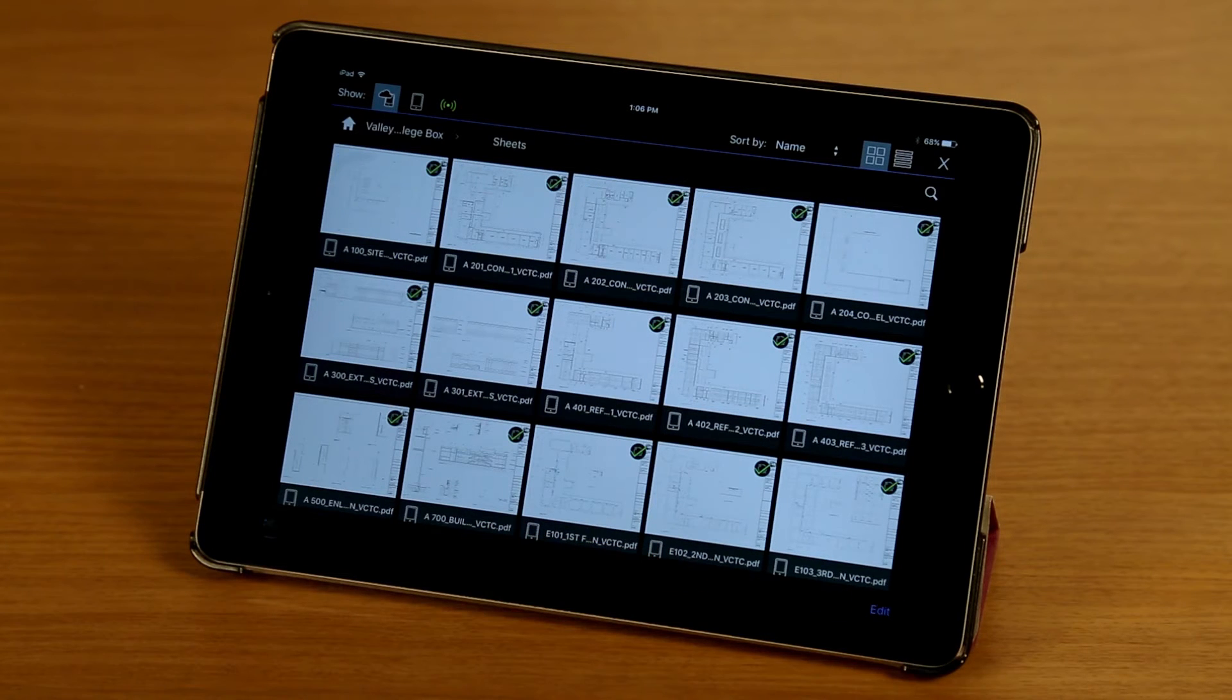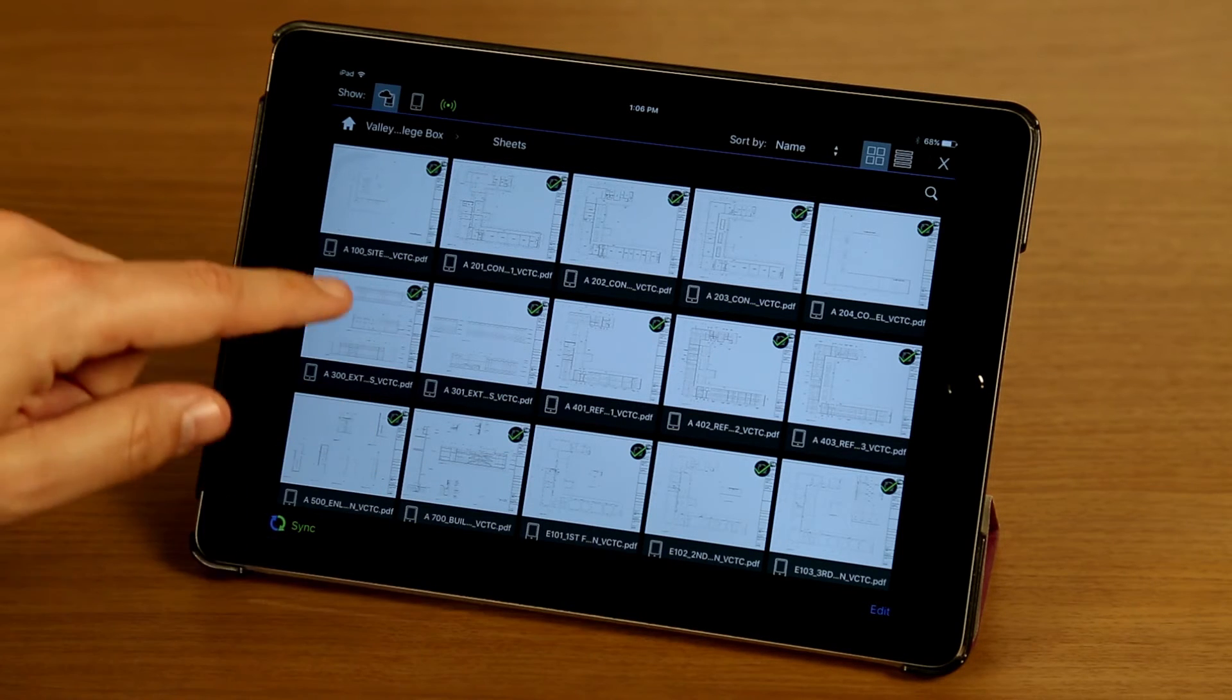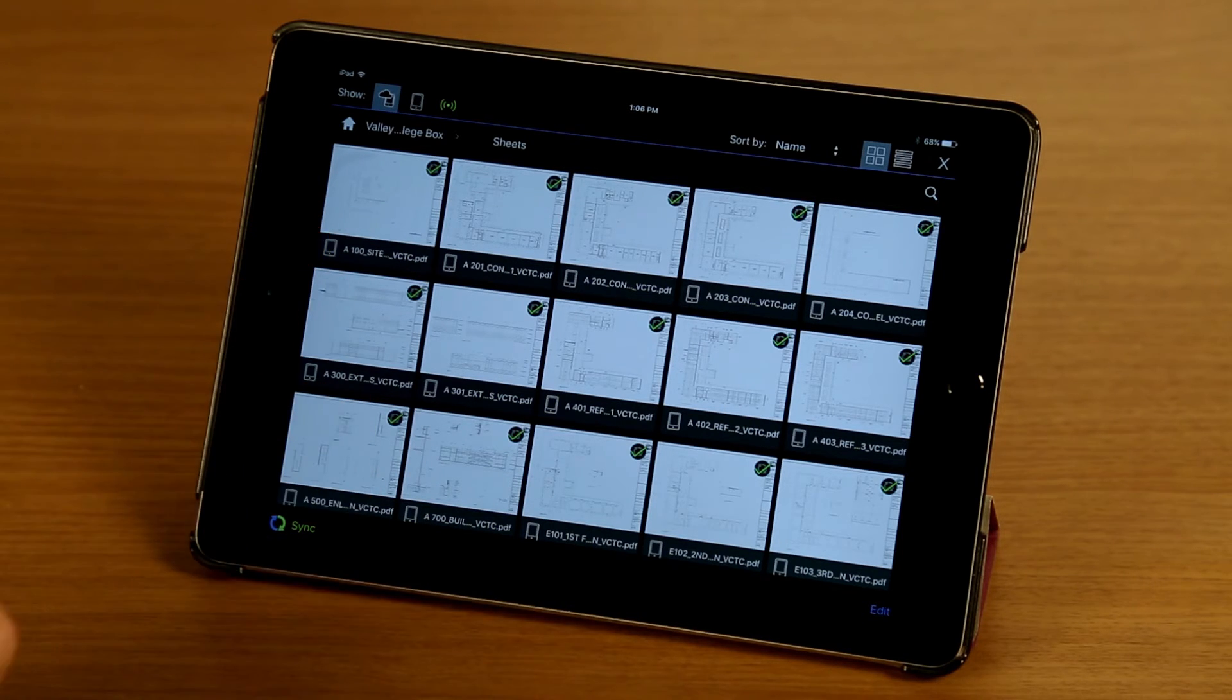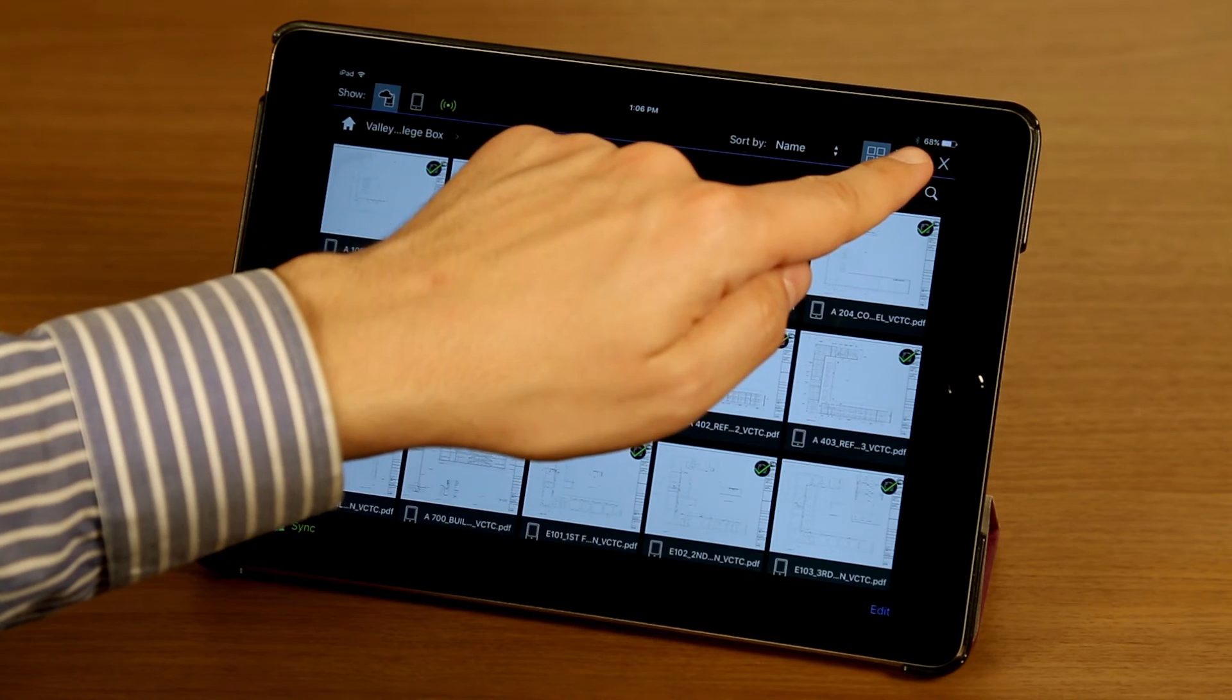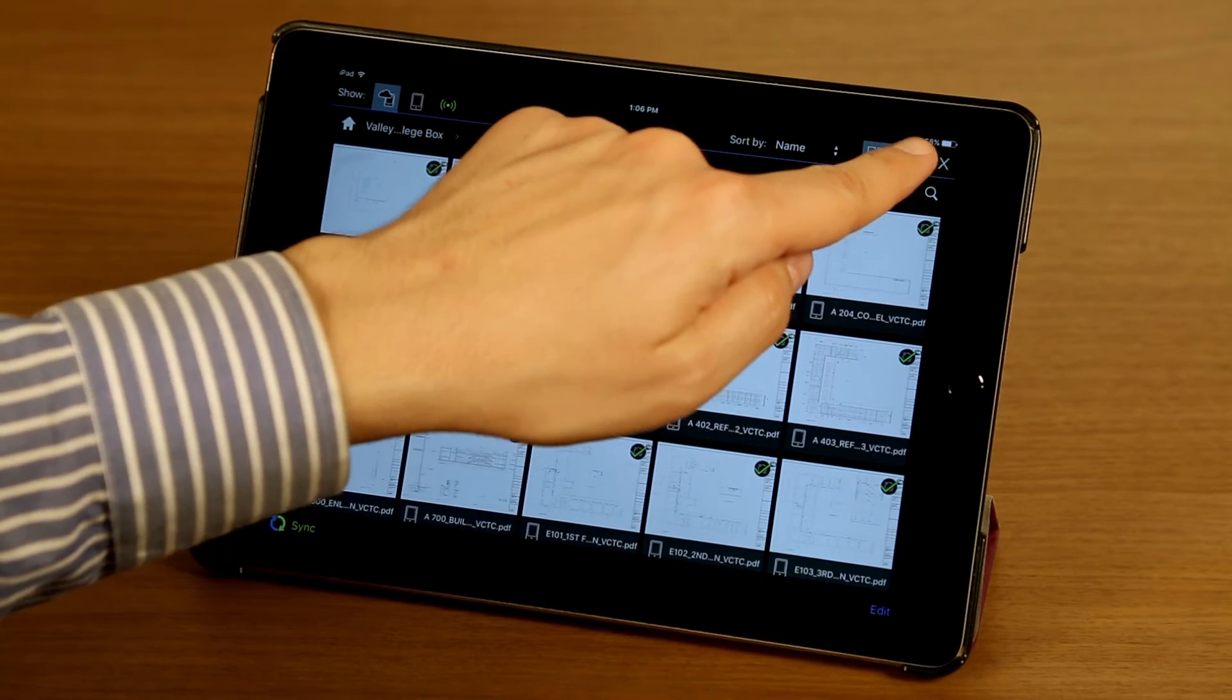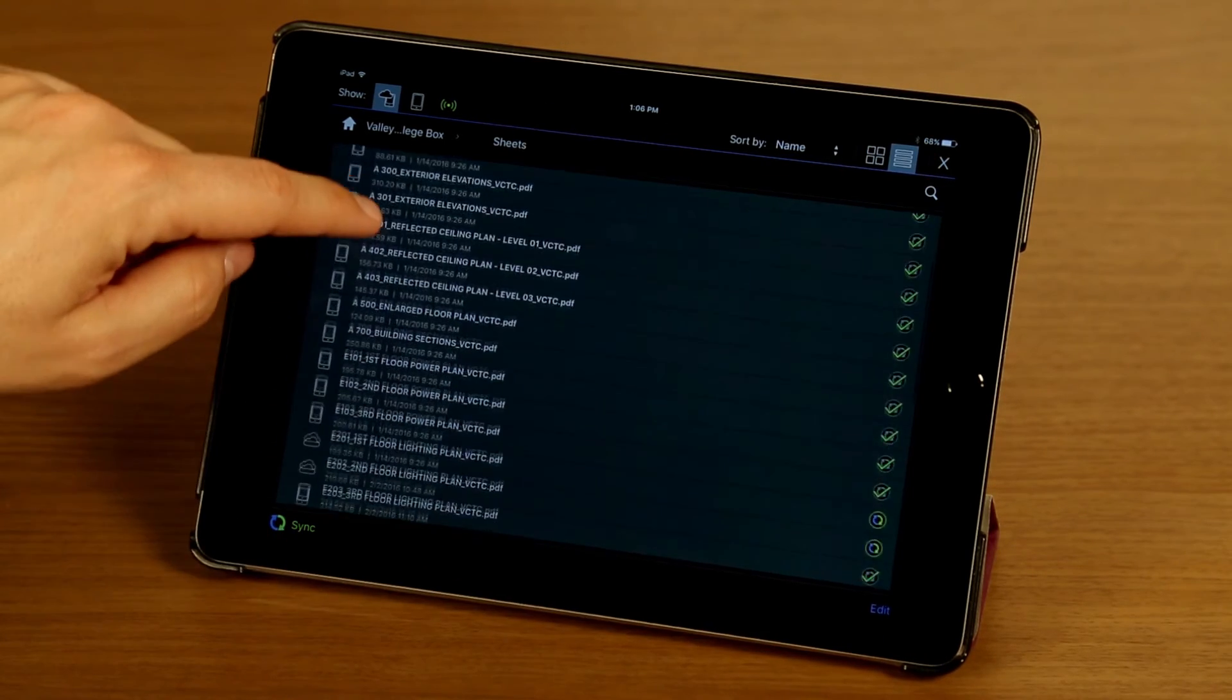I'm going to go ahead and tap done. Next I want to take a look at the document manager's navigation features. Right now we're looking at my documents in thumbnail view. I can tap on the list button here to view them in list view.